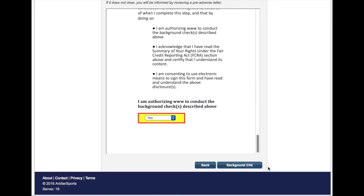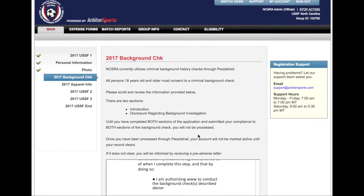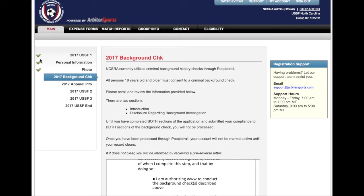Once all steps of the registration have been completed, they will be marked with a green checkmark. It is very important that all steps are completed as the Arbiter Sports system may not correctly process your account records.